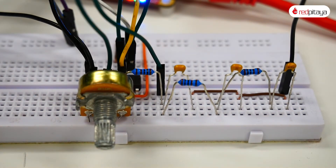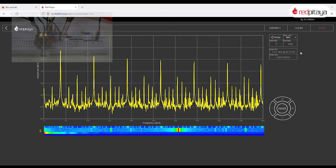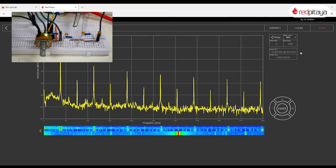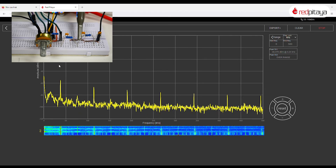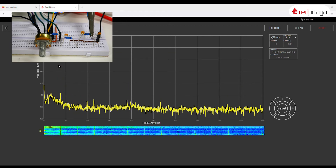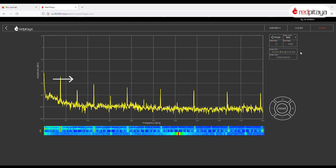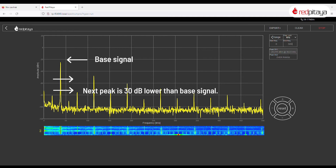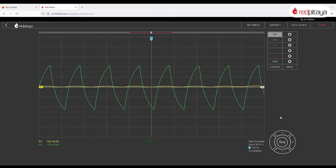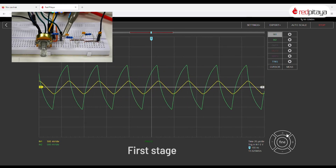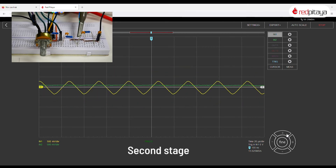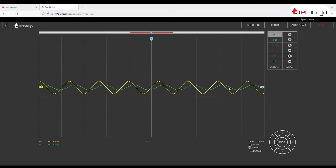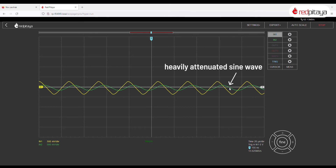Let's take a look at the spectrum after each filter stage: before filtering, after the first filter, after the second one, and after the last one. If you think not much is happening, remember that the vertical axis is in dB. Every 6 dB drop means that voltage has been halved. With the next highest peak about 30 dB below the first one, the base signal is 32 times stronger than noise sources. Let's also take a look at the waveforms at each stage. On the oscilloscope, we can see that the final signal is visually indistinguishable from a pure sine wave. It is heavily attenuated, yes, but this can be fixed by amplifying the signal.